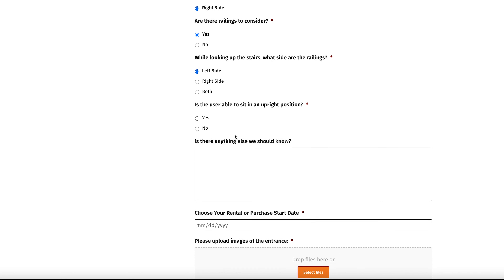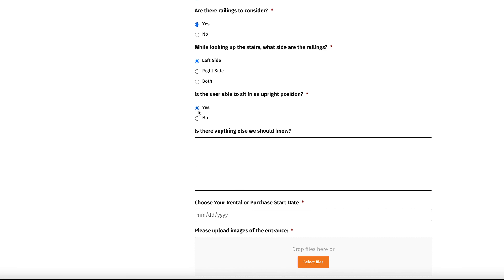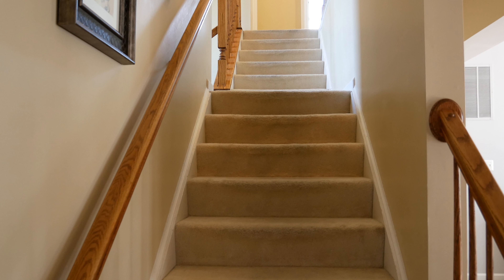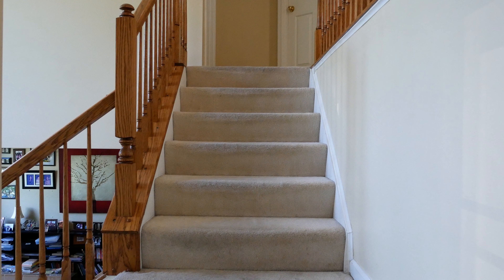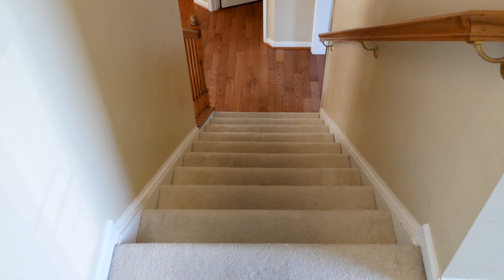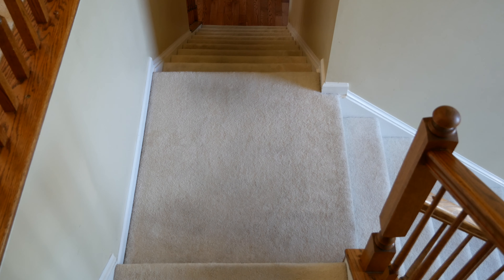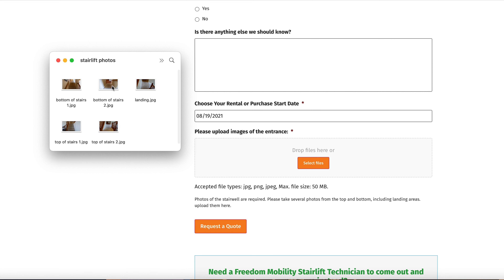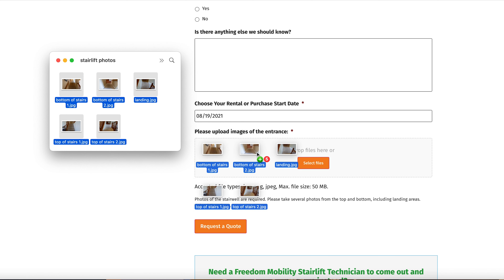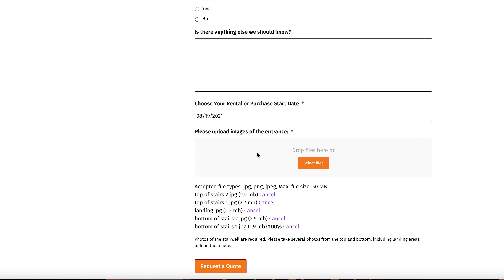When you finish answering the rest of the questions, take pictures to attach to the form. Take pictures from the bottom of the stairwell and the top of the stairwell, making sure to include any landings. A wide range of photos is important for the most accurate quote.